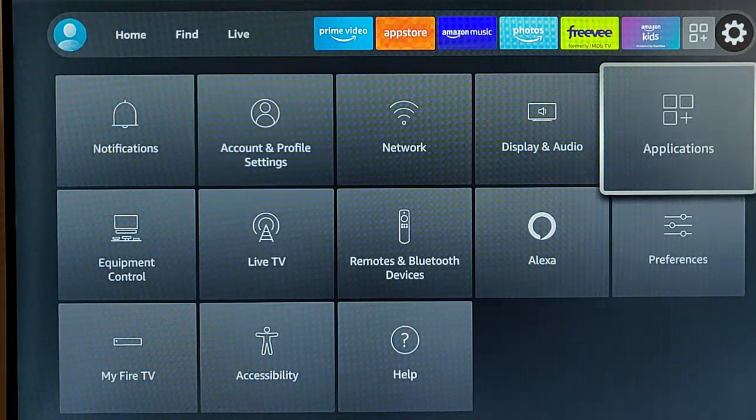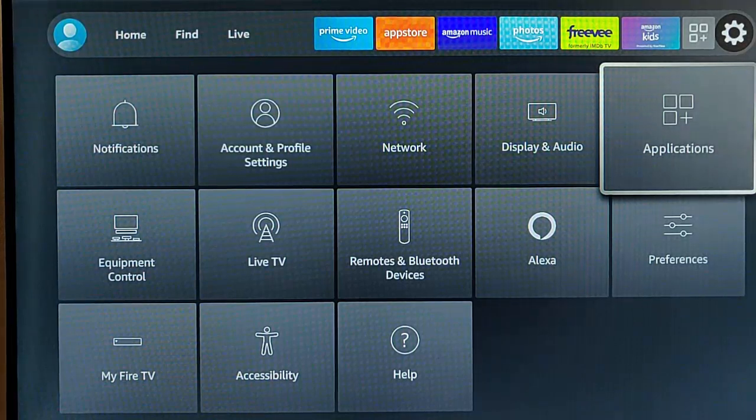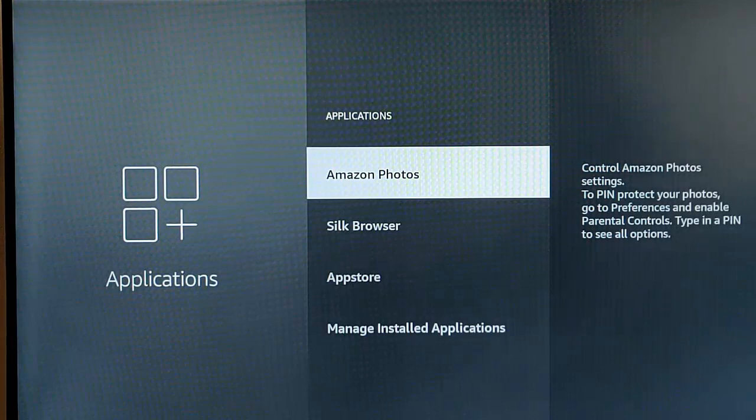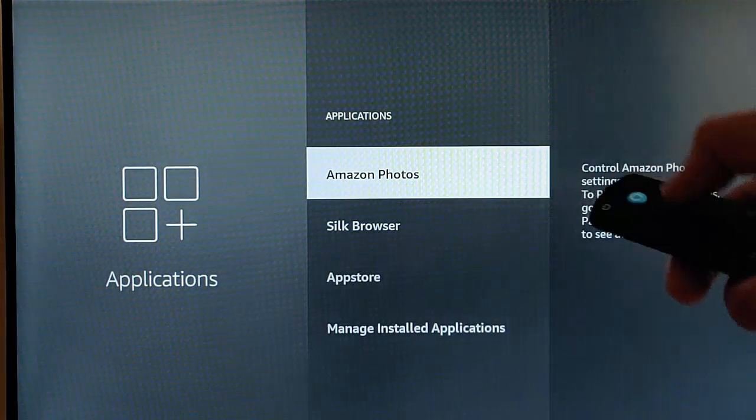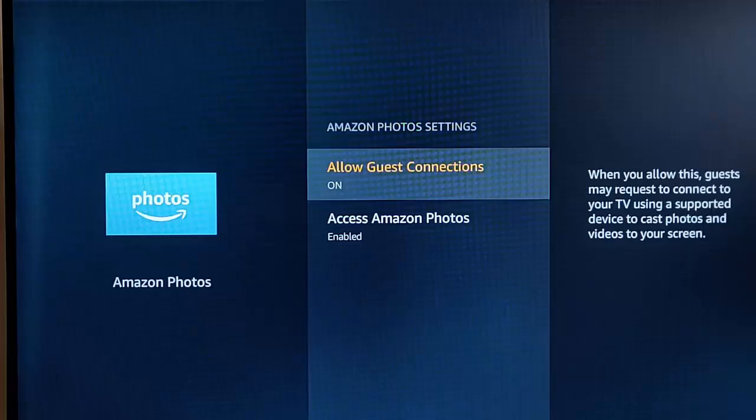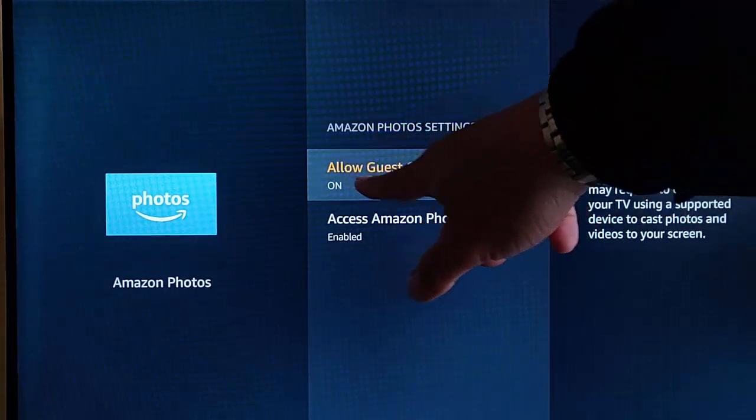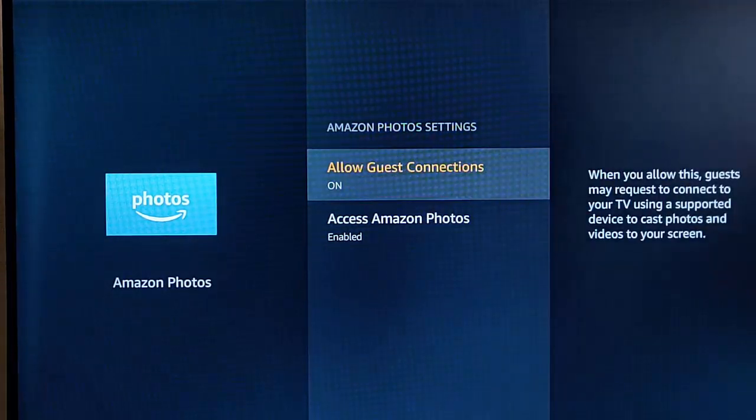So once applications is highlighted, middle button and then we want to go into Amazon Photos just here. So middle button again. A couple of things I like to change here, but I would say the only one that really is necessary is to turn off allow guest connections into Amazon Photos.